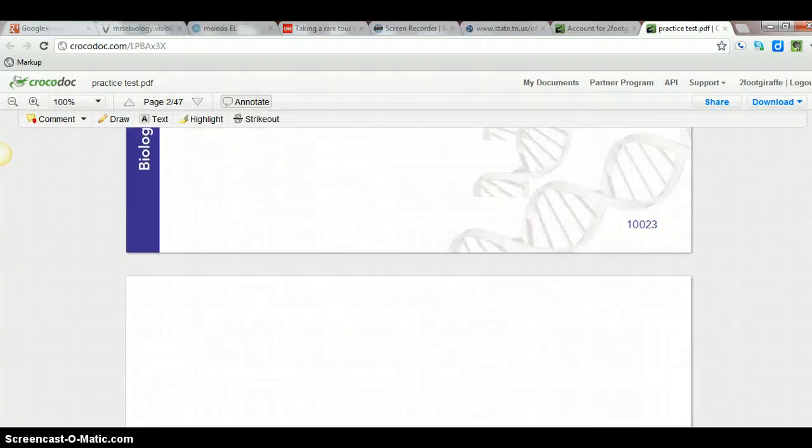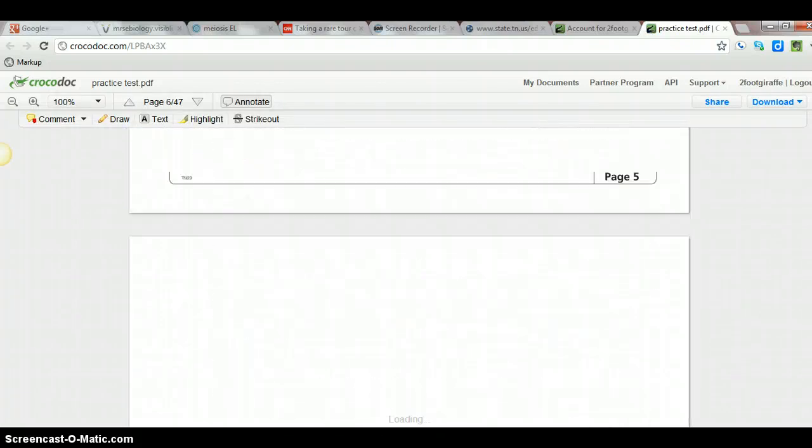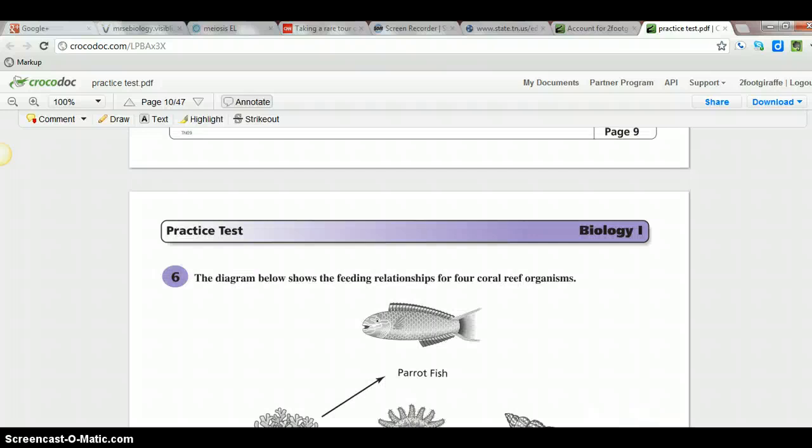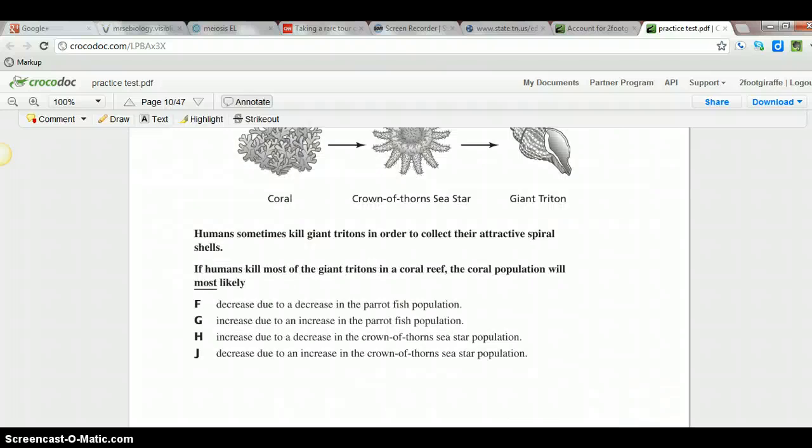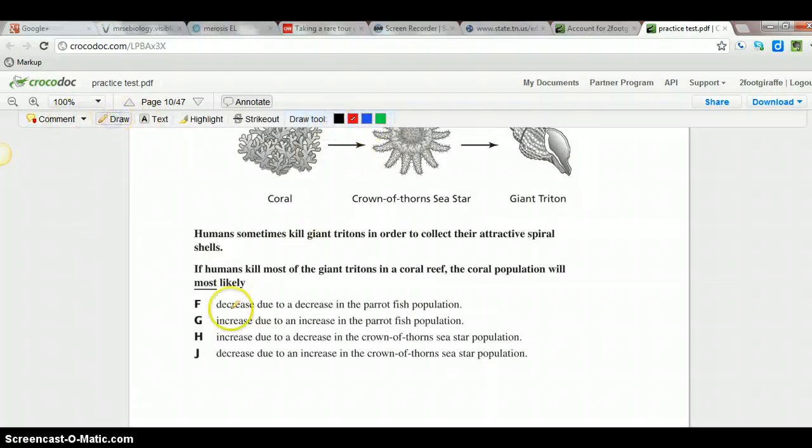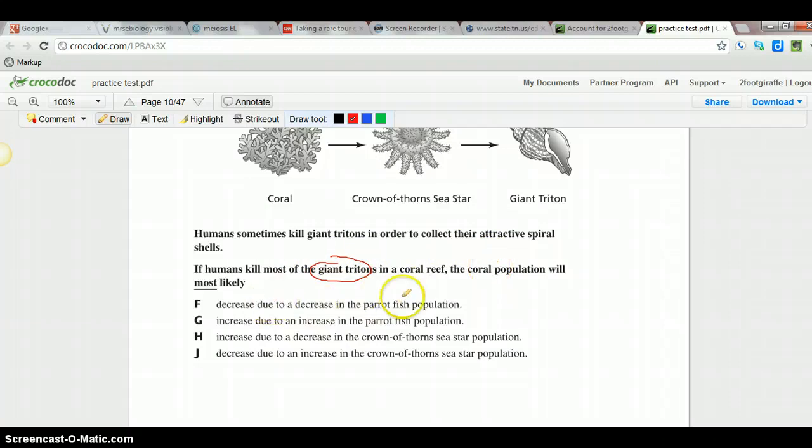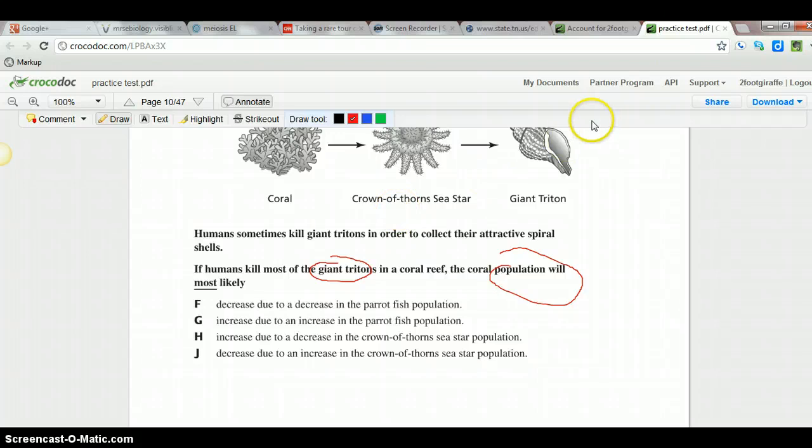So I'm going to go back and look. Annotated questions, I'm going to click draw. I can choose my colors there. If humans killed the giant trichon on coral reefs, what would happen to the coral population? Oh sorry, that was kind of a crazy circle.